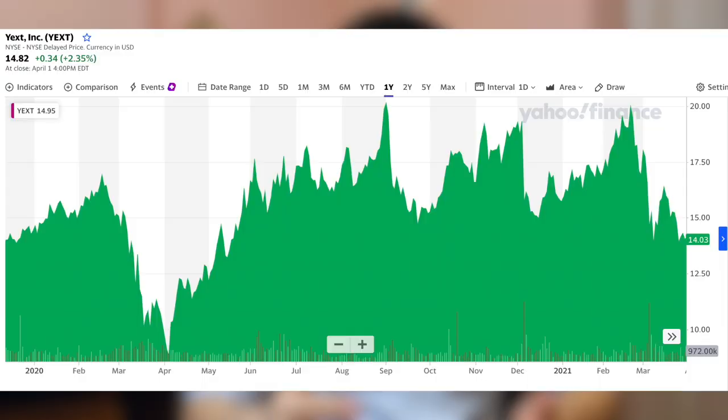Another one is Yext. Yext helps ensure that the information online about companies like restaurants and hotels is current and accurate. Have you ever searched for a restaurant menu or location only to find that it's outdated? Yext's service has become even more valuable during the pandemic, as many businesses have been temporarily forced to close.